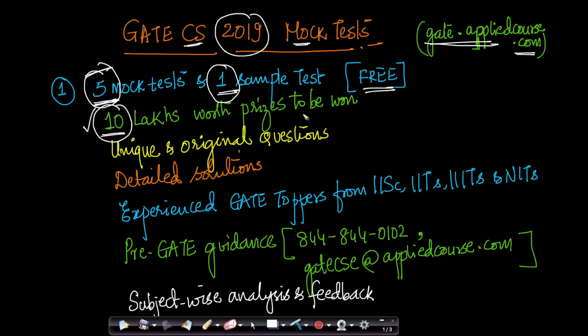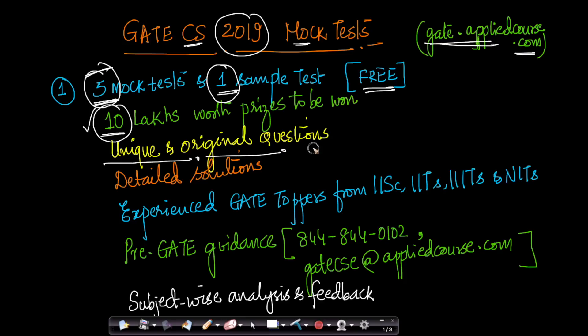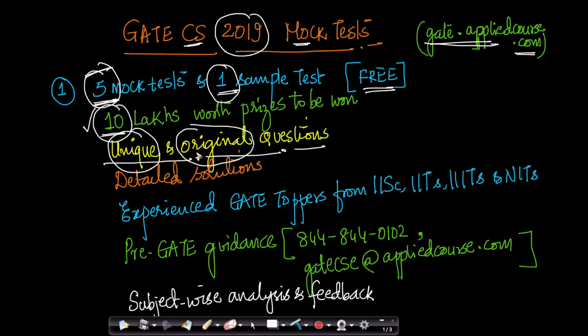More importantly, we have created these mock tests and the sample test with unique and original questions. We have constructed these questions so they're at GATE level or some slightly above GATE level, but they are original and unique questions so you get to really appreciate and participate in an exam which is closer to how GATE works. For each of the questions that we have, we also provide detailed solutions so you can understand your gaps in knowledge and how to fill them as you're approaching the exam.